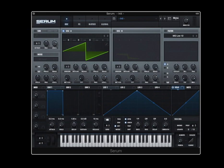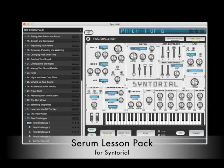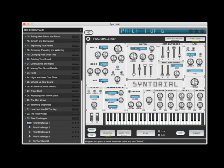Now this video is actually an excerpt from the Serum Lesson Pack for Syntorial. Syntorial is a synthesizer training app that teaches you how to program synth patches by ear. It does this by combining video demonstrations with interactive challenges in which you program patches on a built-in soft synth.